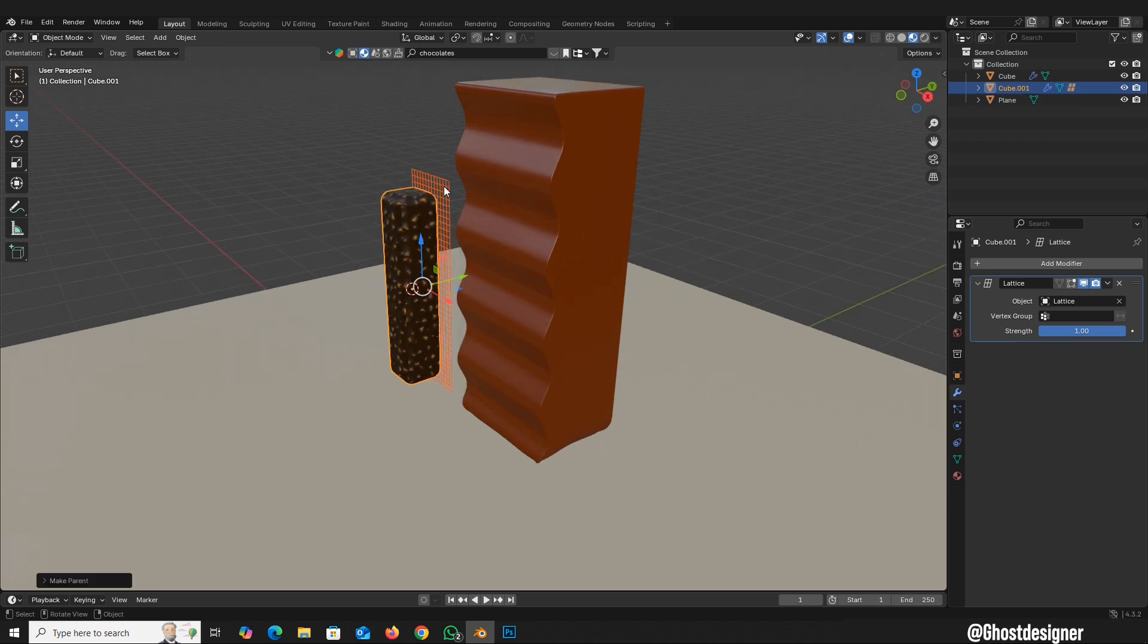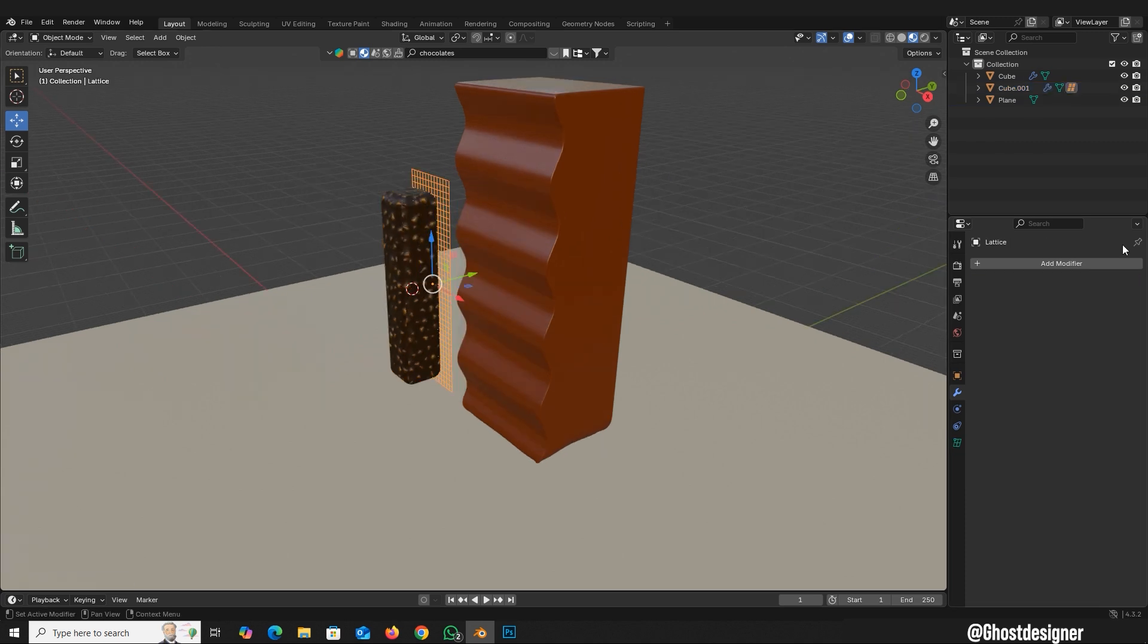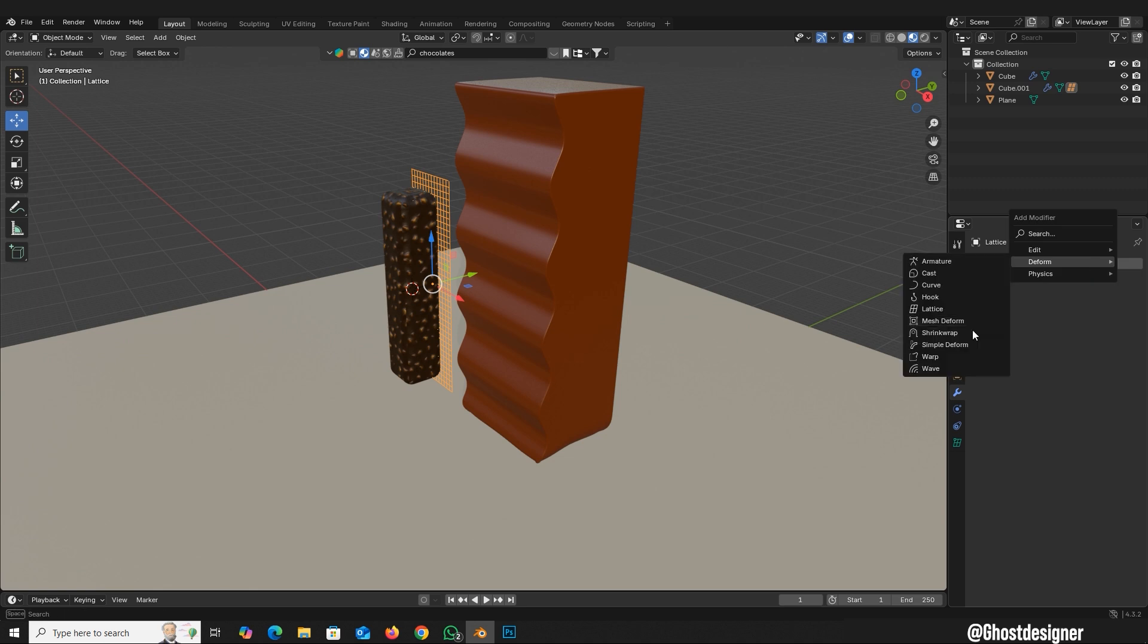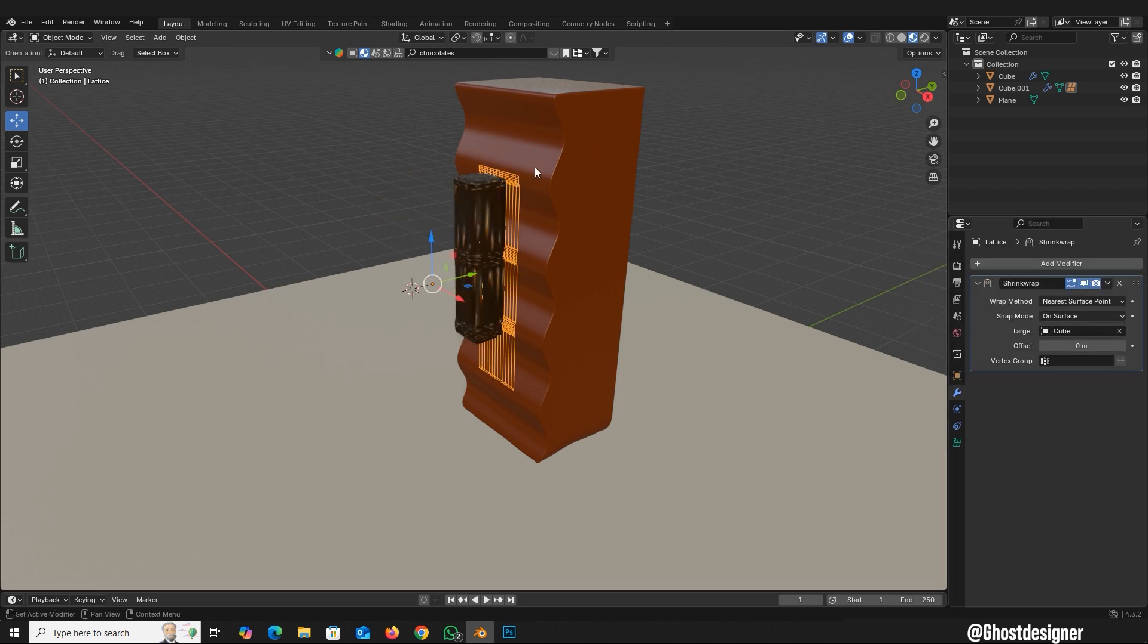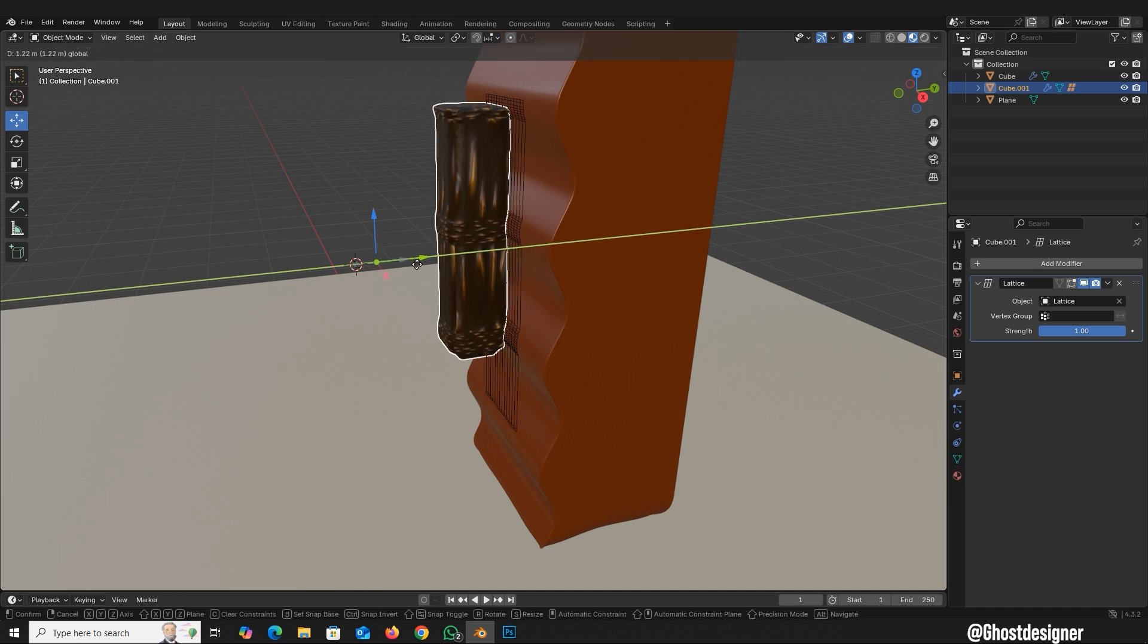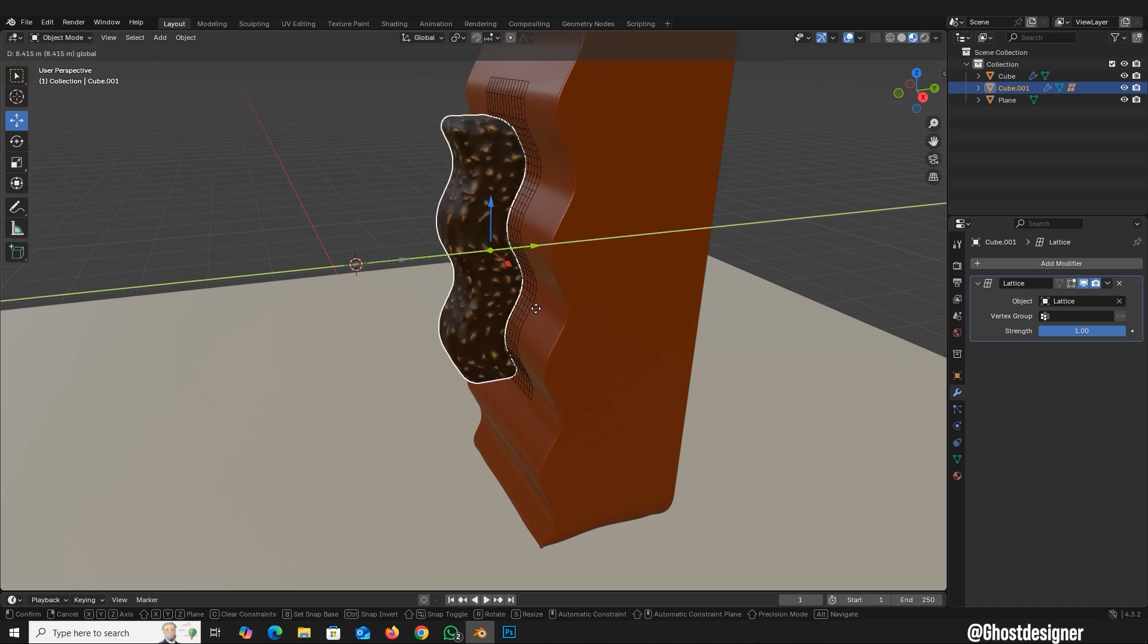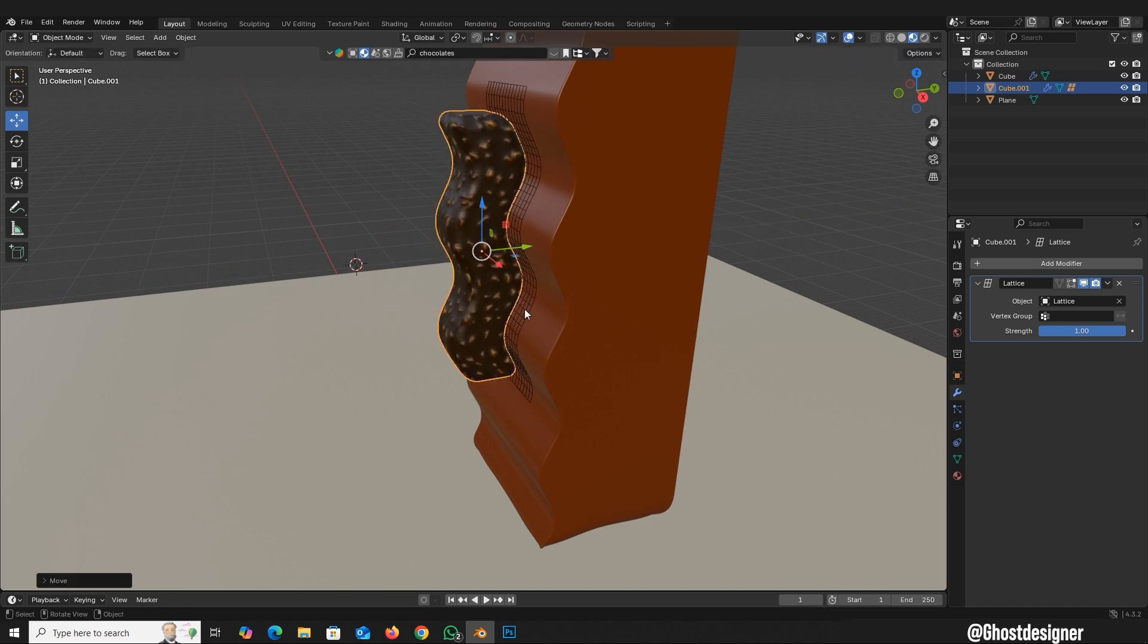Select the Lattice. Go to the Modifiers tab and add a Shrinkwrap modifier. Click the Target dropdown and select your object. Select the object and move it along the Y axis to fit properly.